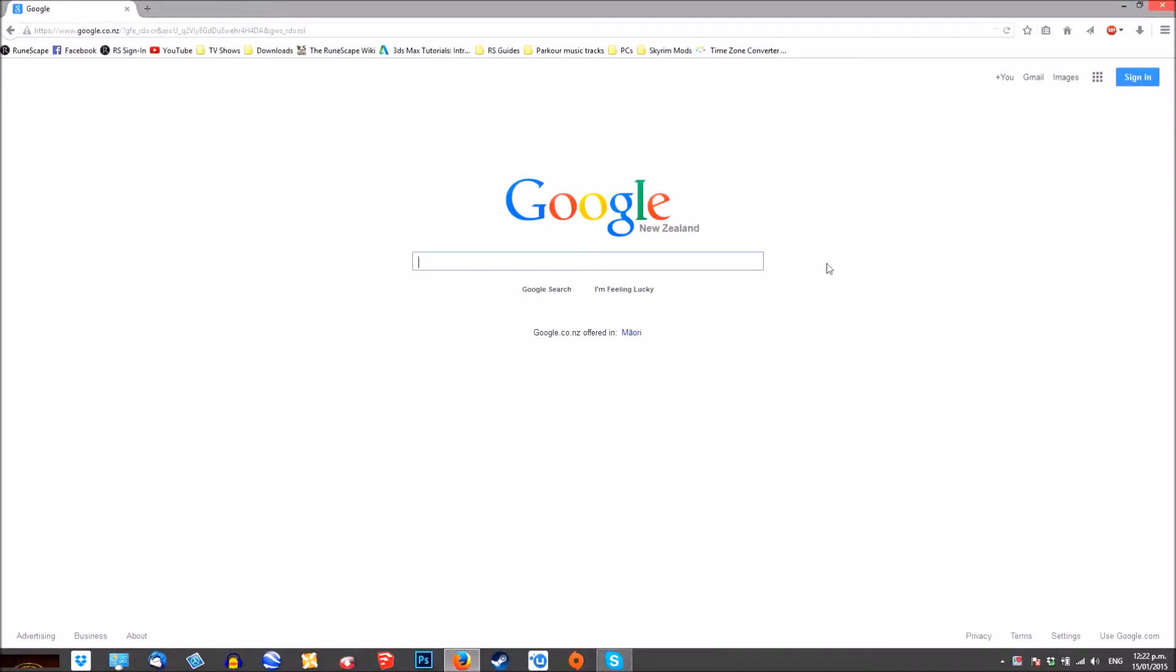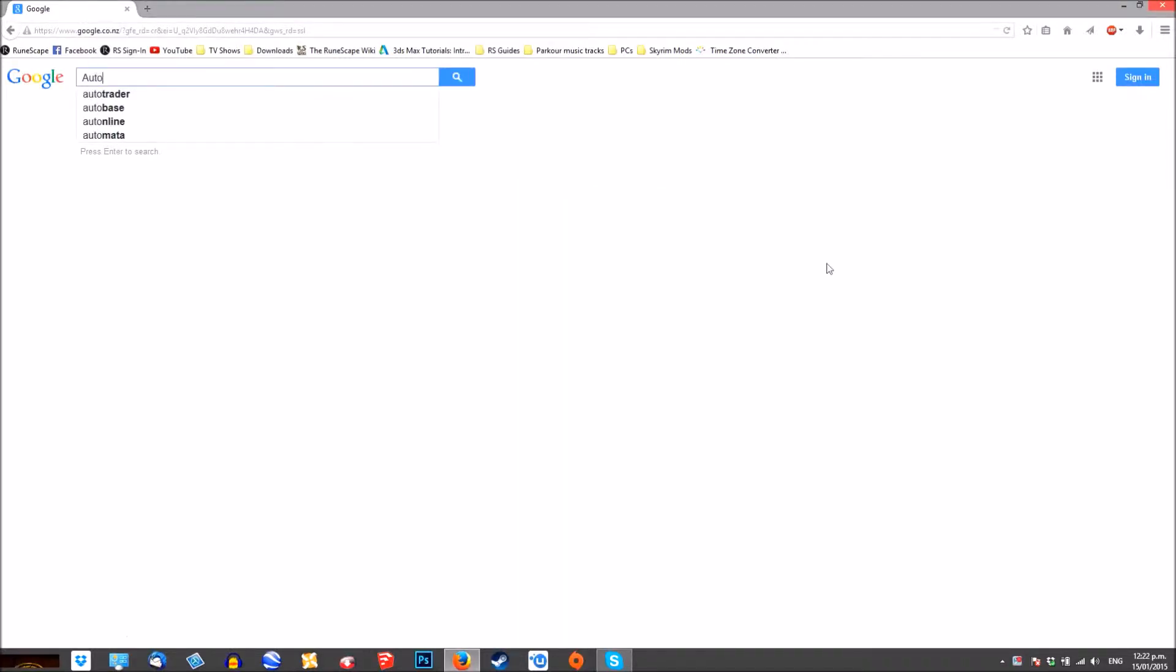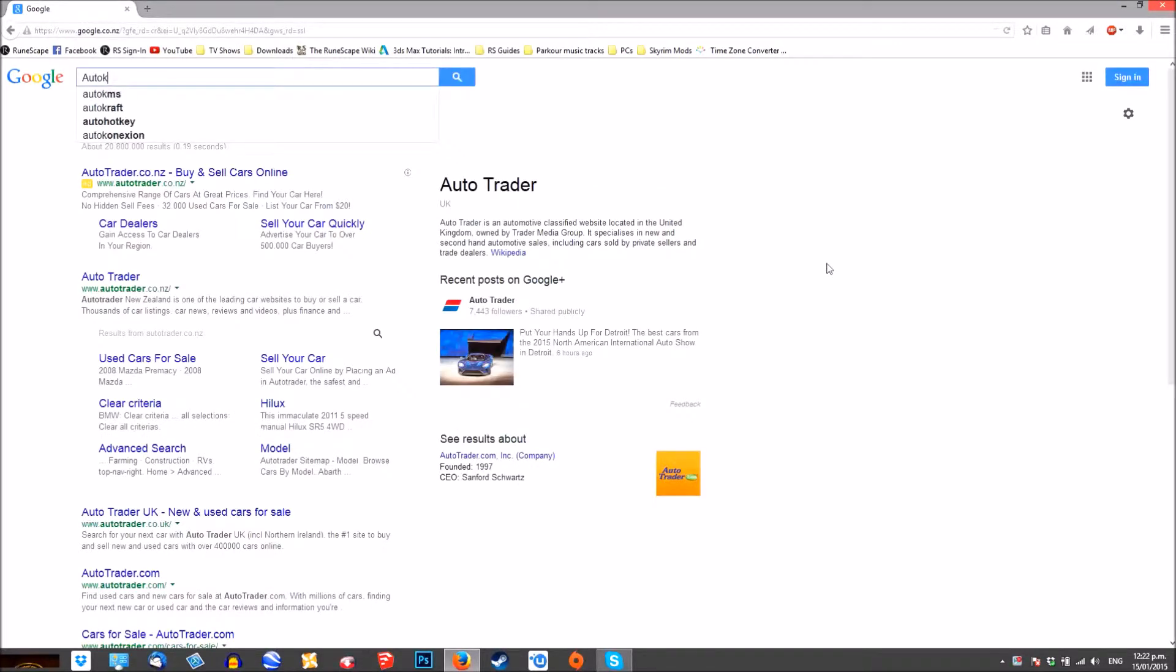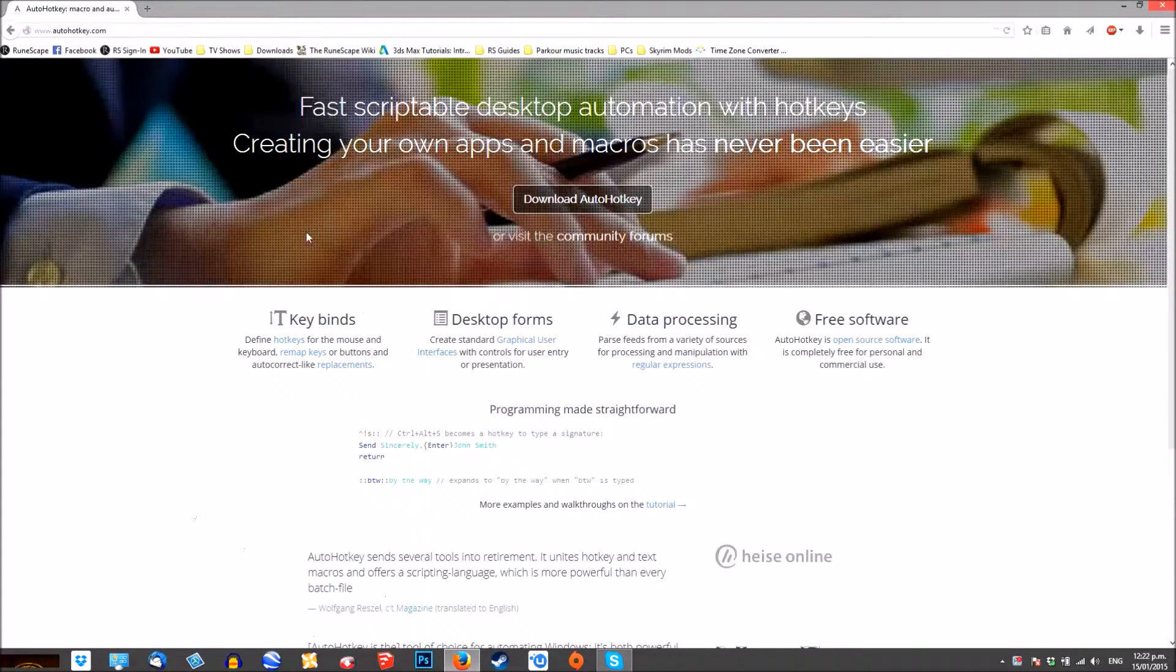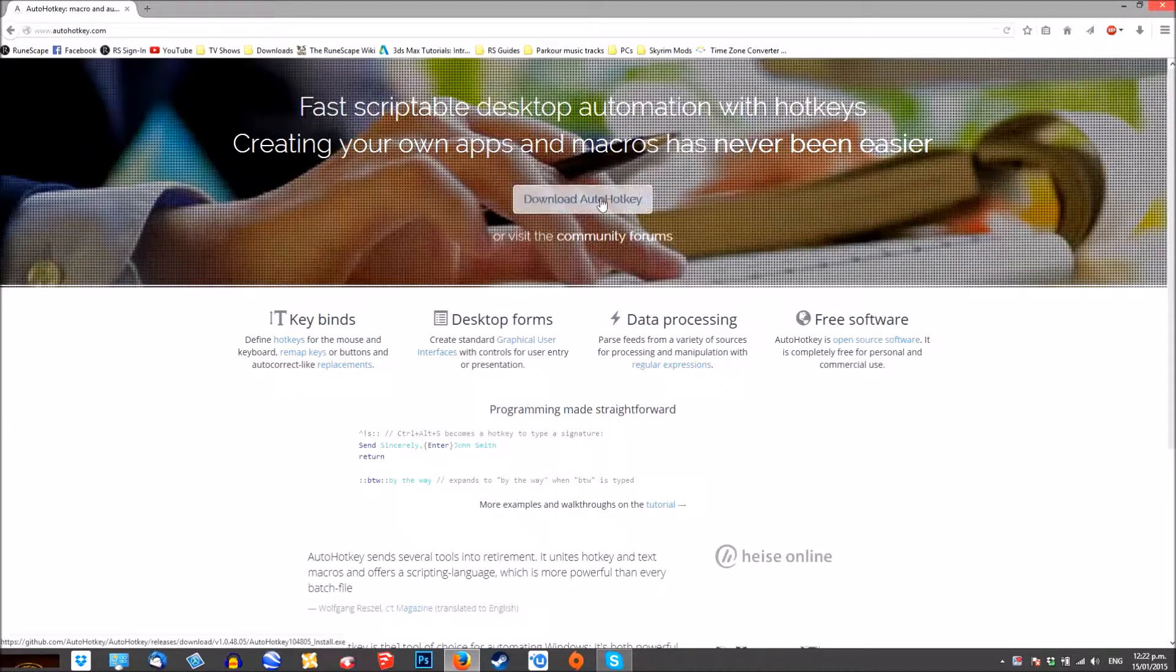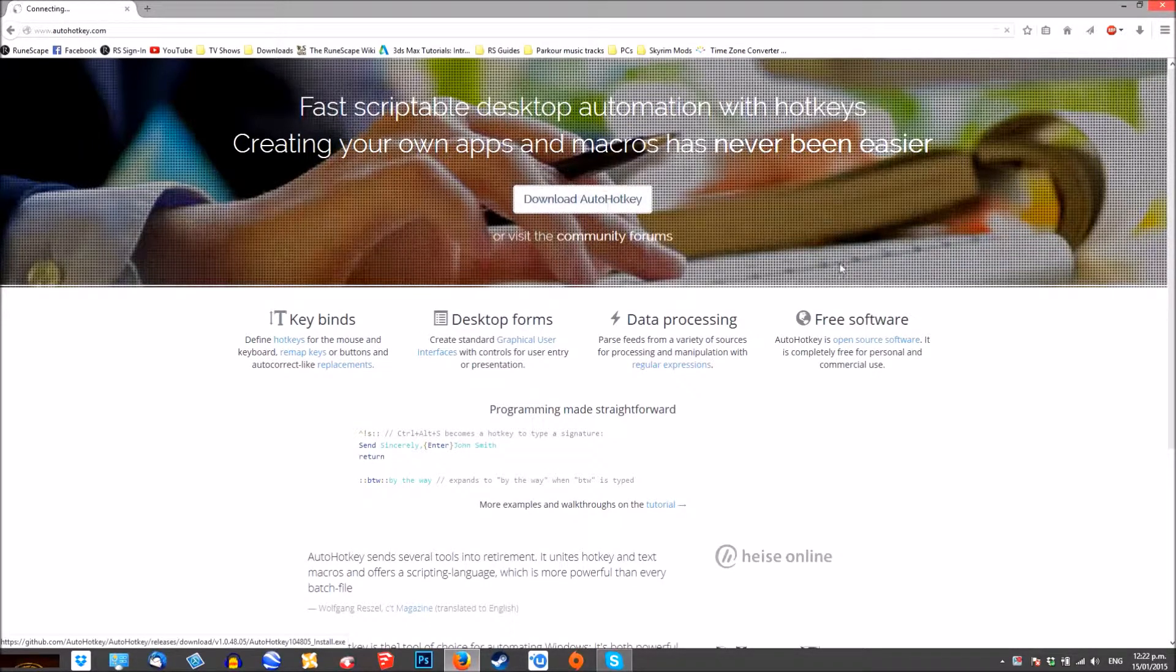So first of all, you'll want to search AutoHotkey and head over to the site. I'll leave it in the link comments below.